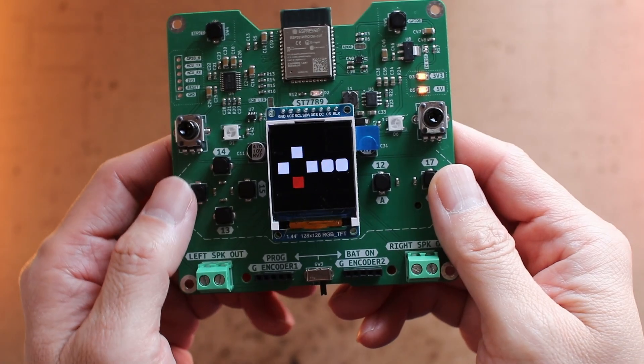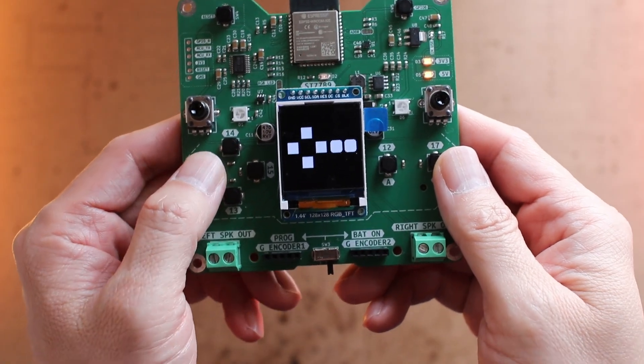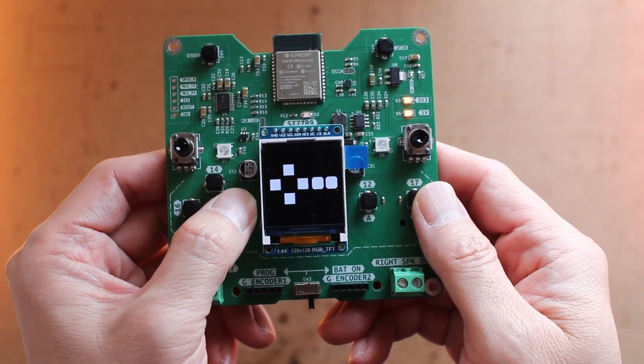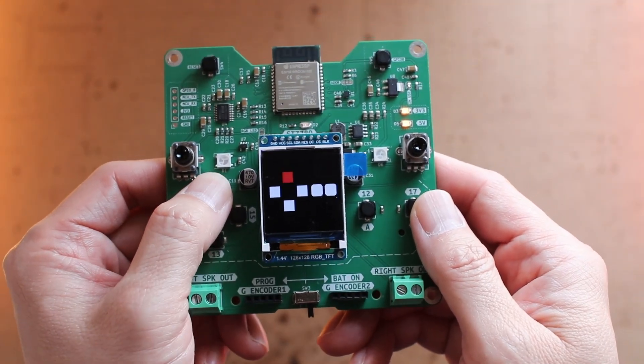But that's not all about it. Since it has buttons and display, we can make good use of them.